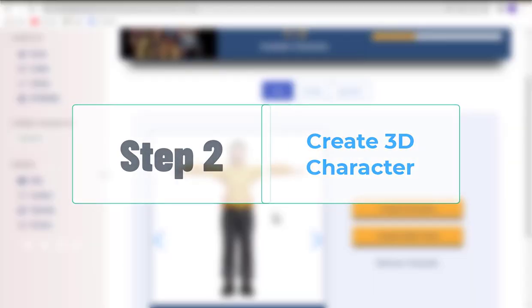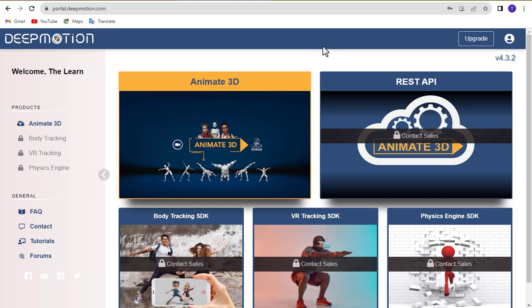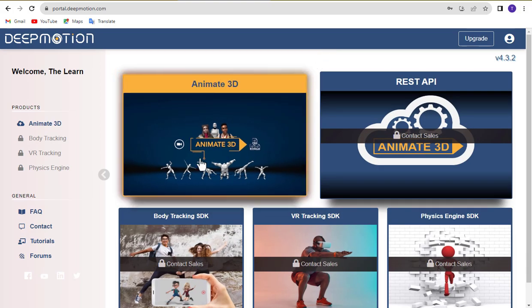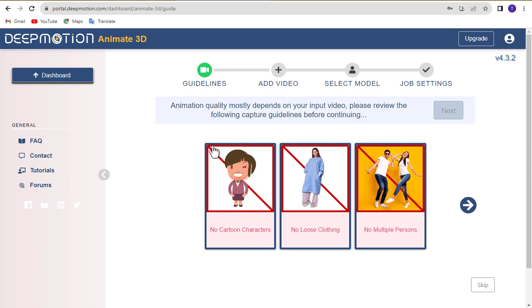Step 2. Create 3D characters. After logging into DeepMotion AI, click on the Animate 3D menu. You can follow the guide by clicking the Skip button.